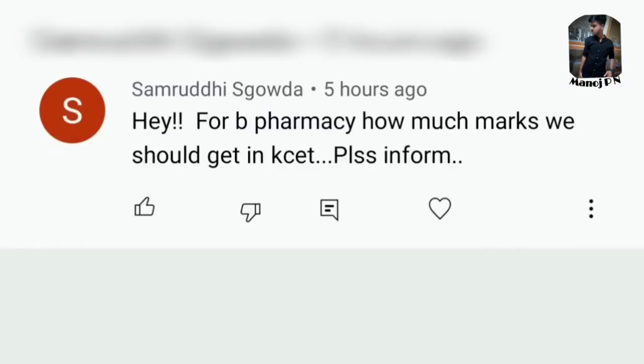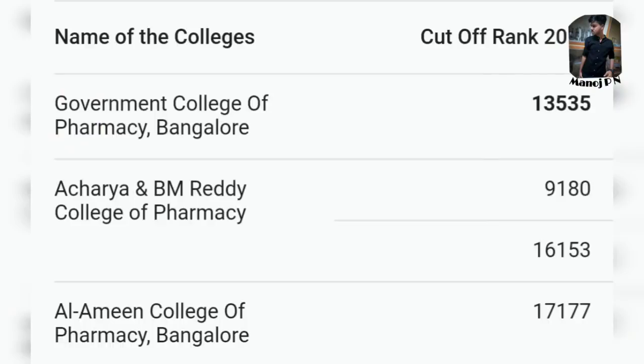Next question from Samruddi: 'For B Pharmacy, how many marks should we get in KCET? Please inform.' So, if you look at the government college cut-off, it was around 70 marks in 2019 and 2020.